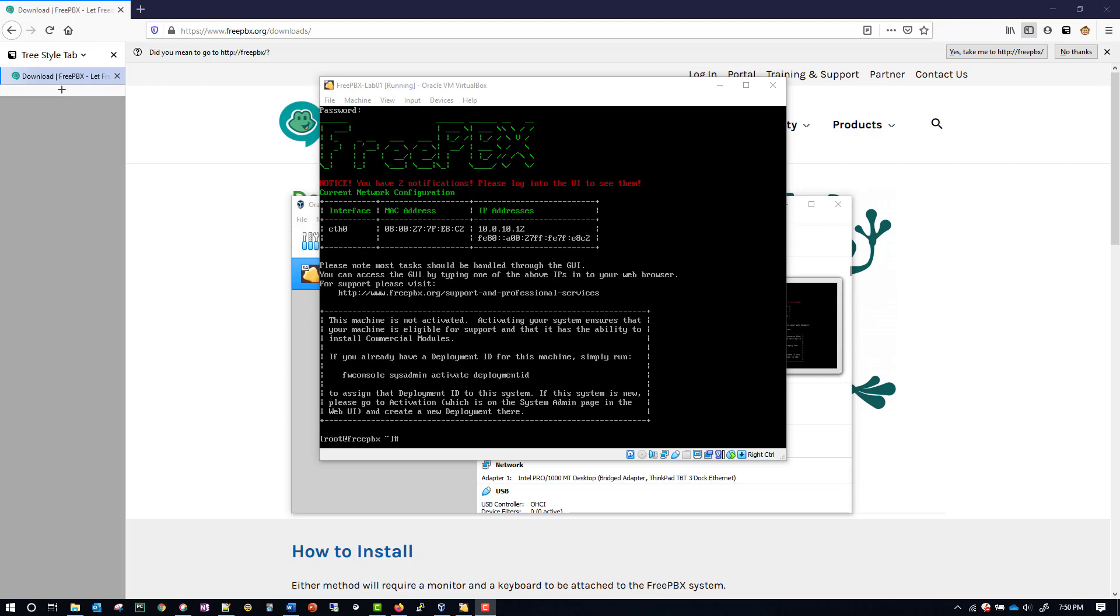Now that we're logged in, we have to modify a file which holds our network information. There's two different ways that you can do it - you can do nano or you can do VI. I'm going to do VI, but where we want to go is /etc/sysconfig.